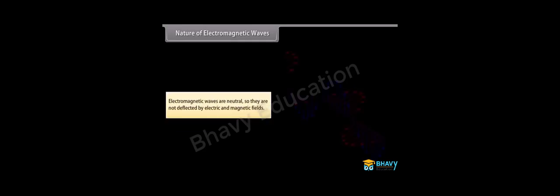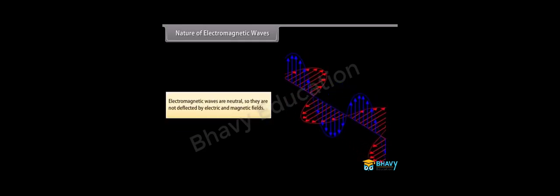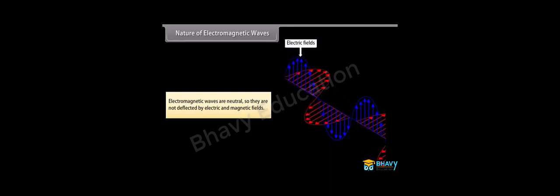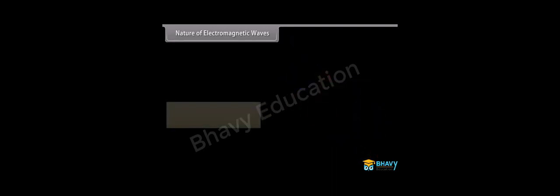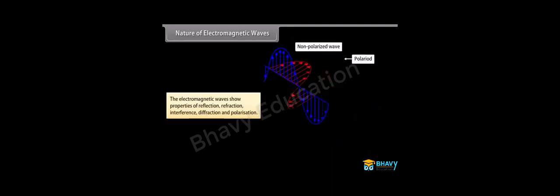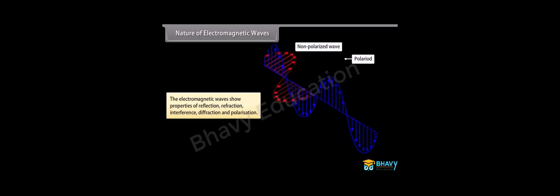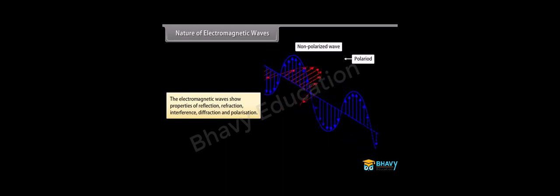Nature of electromagnetic waves. Electromagnetic waves are neutral, so they are not deflected by electric and magnetic fields. The electromagnetic waves show properties of reflection, refraction, interference, diffraction, and polarization.